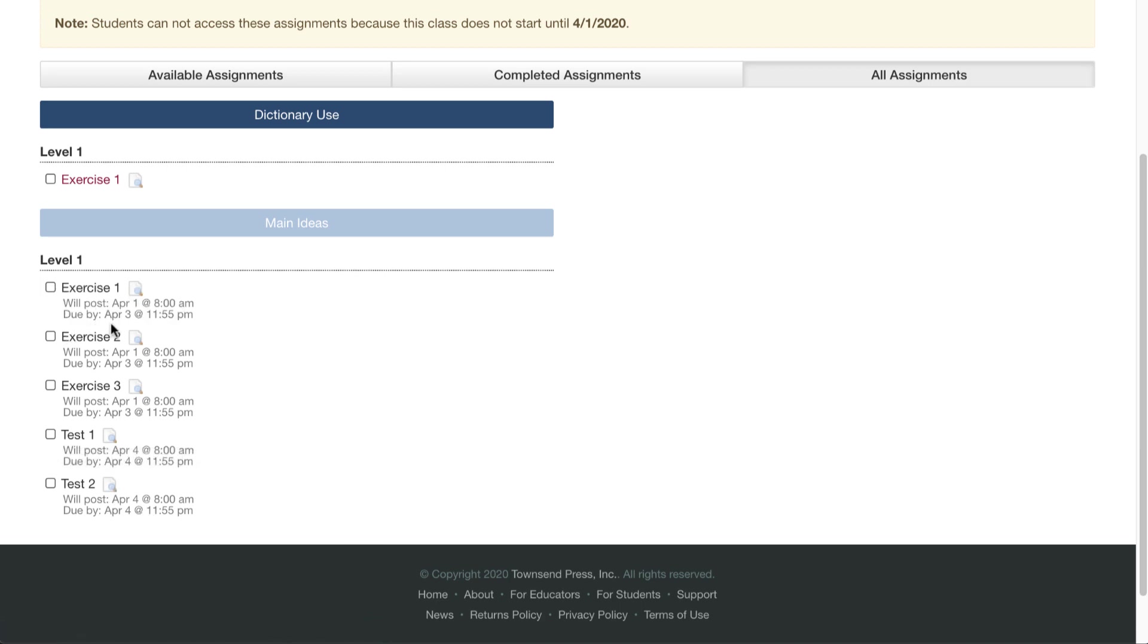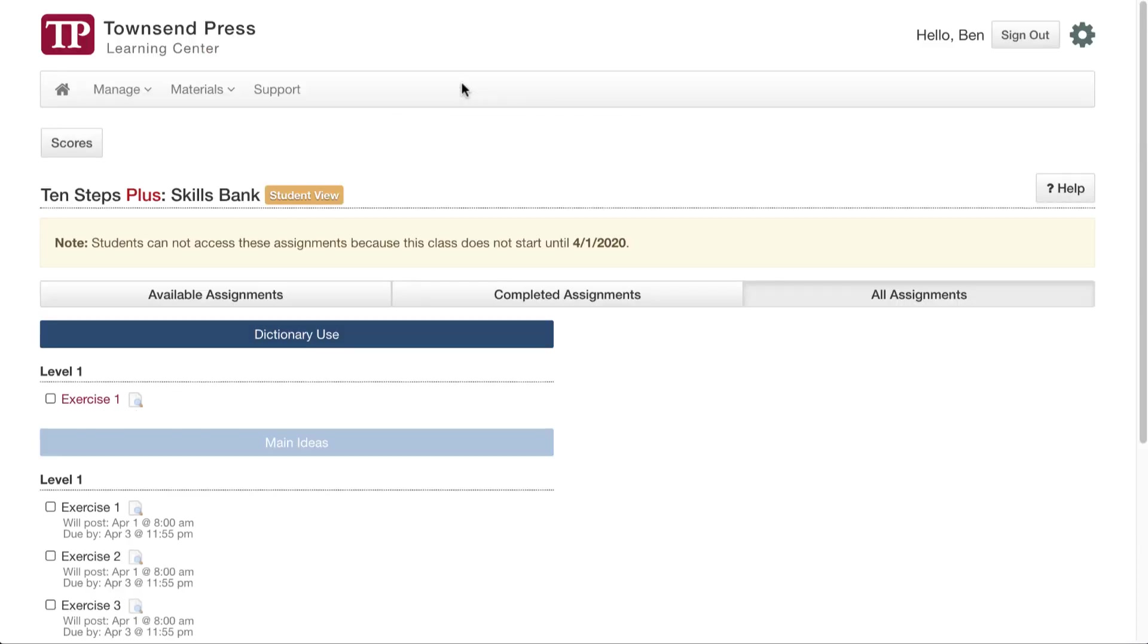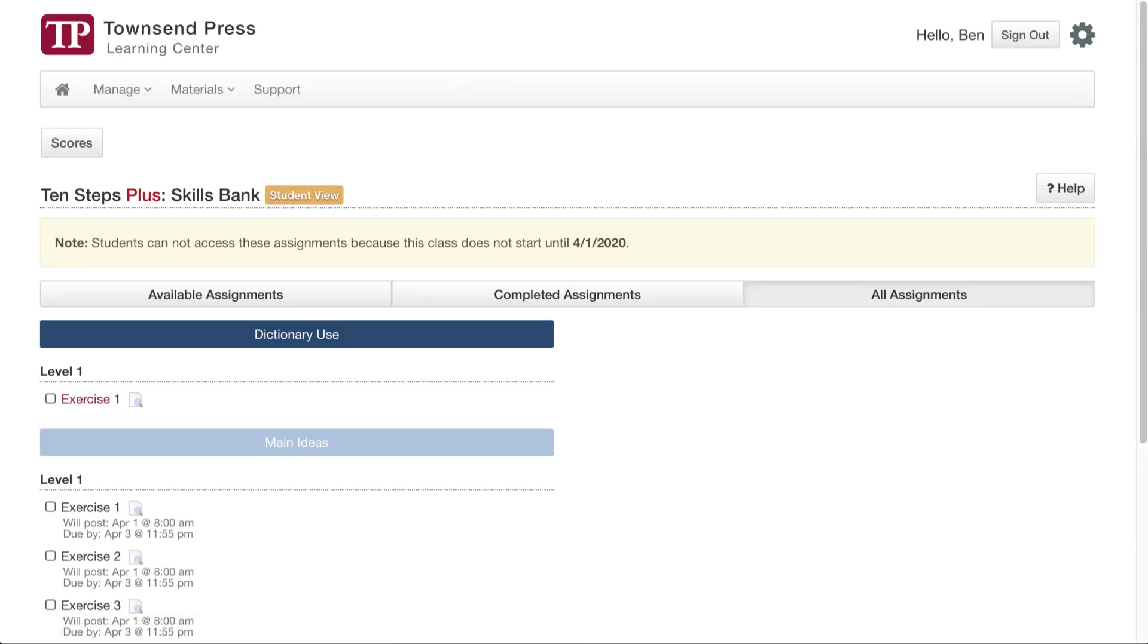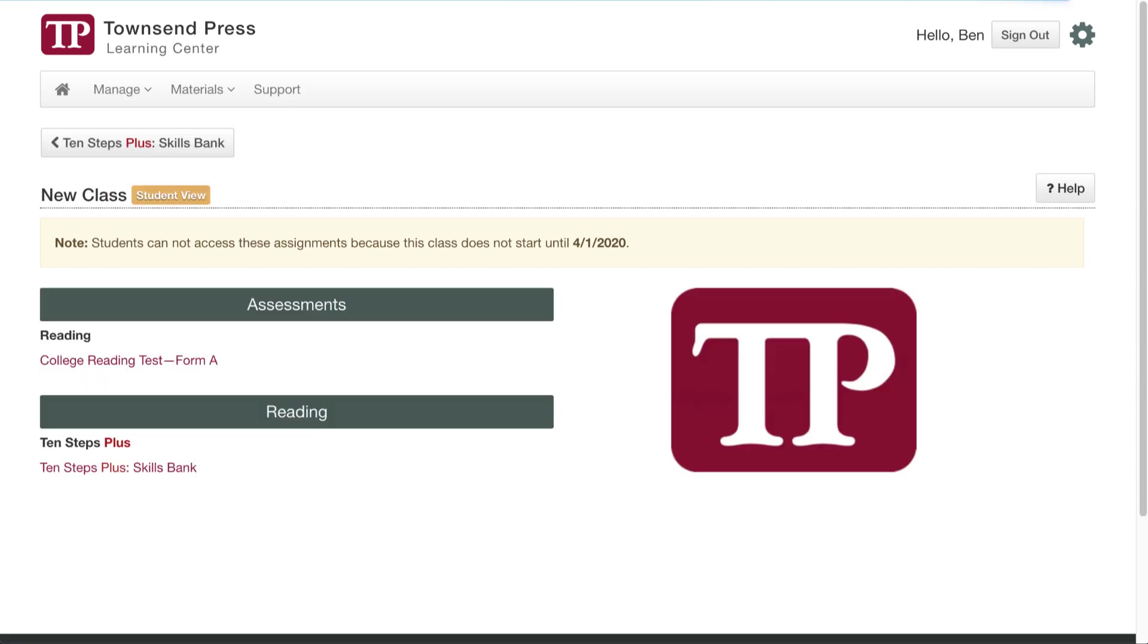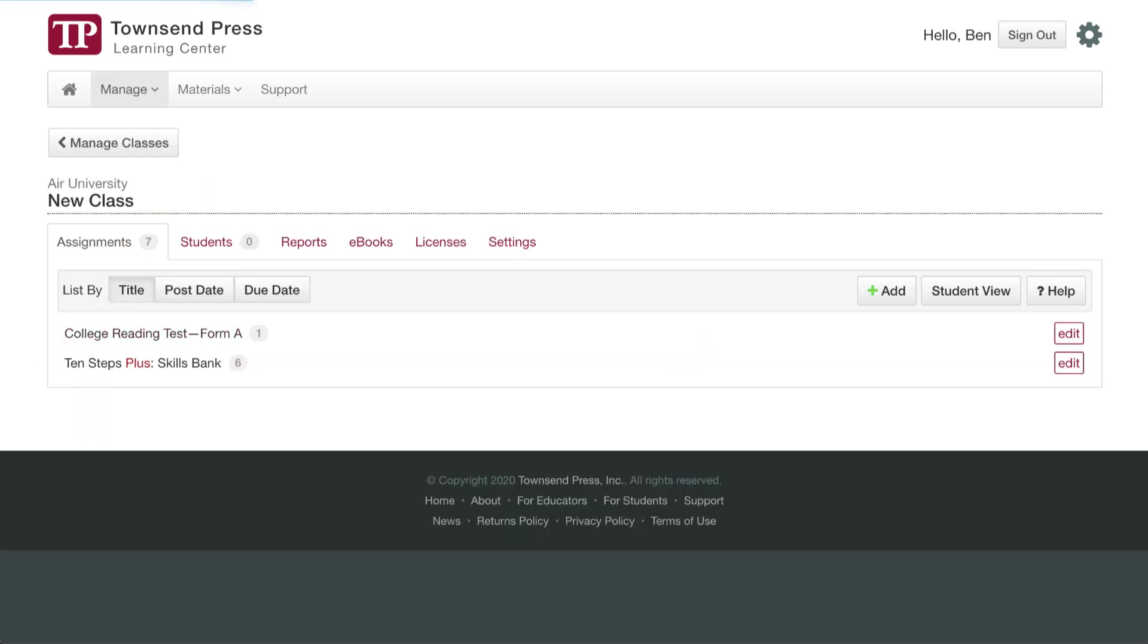They will be due by April 3rd, and this will be due on April 4th, by the end of the day. I can go back to the class by just hitting the back button, and there we go. Thank you.